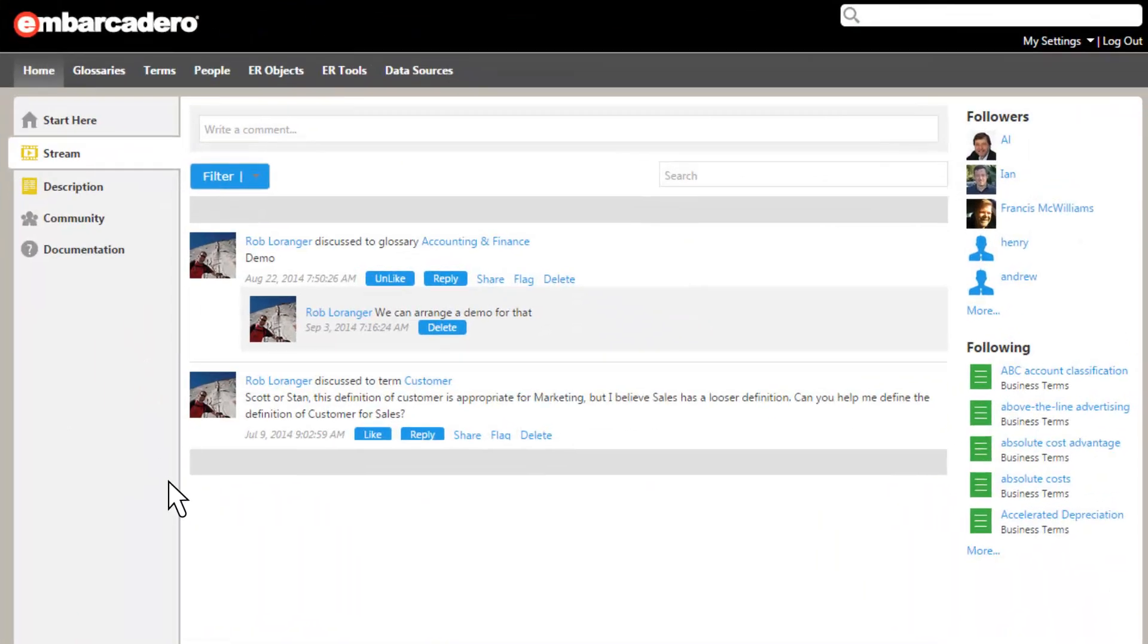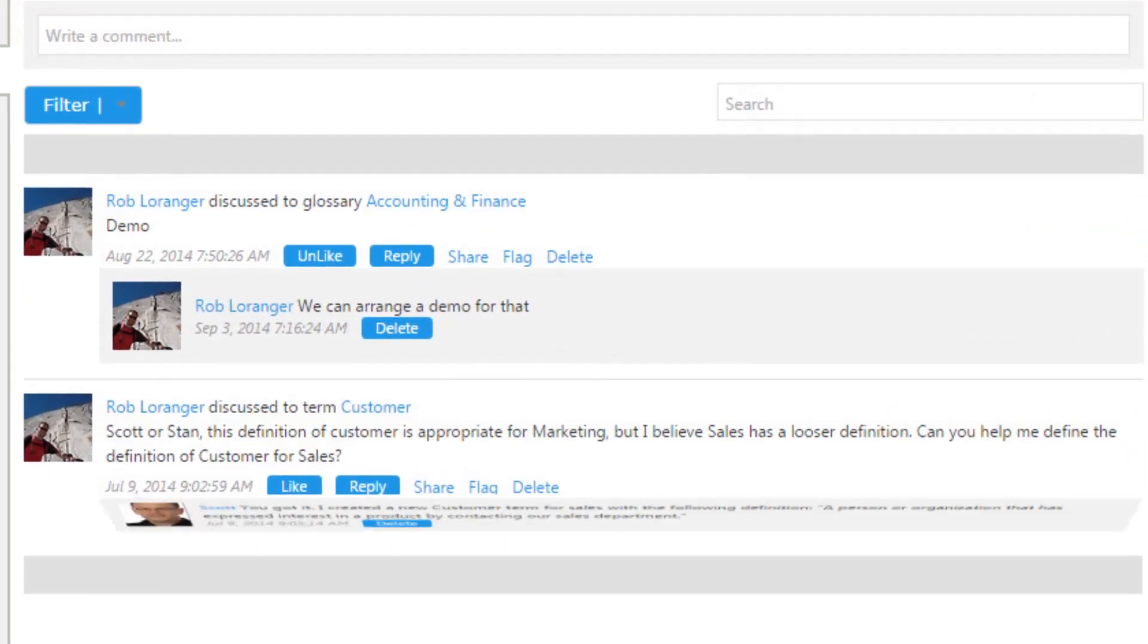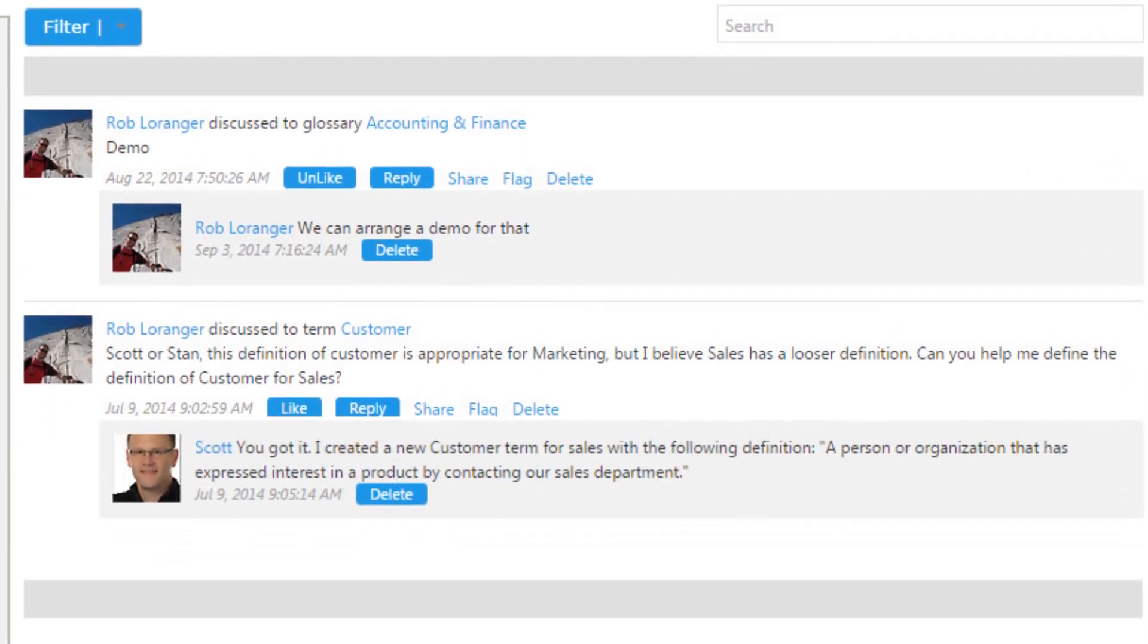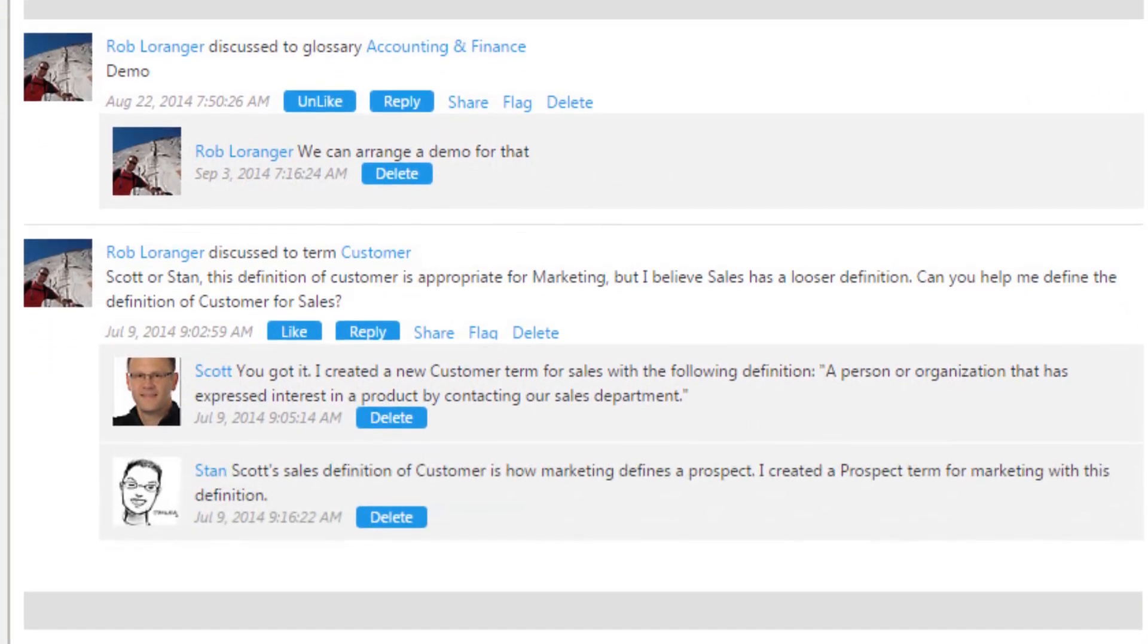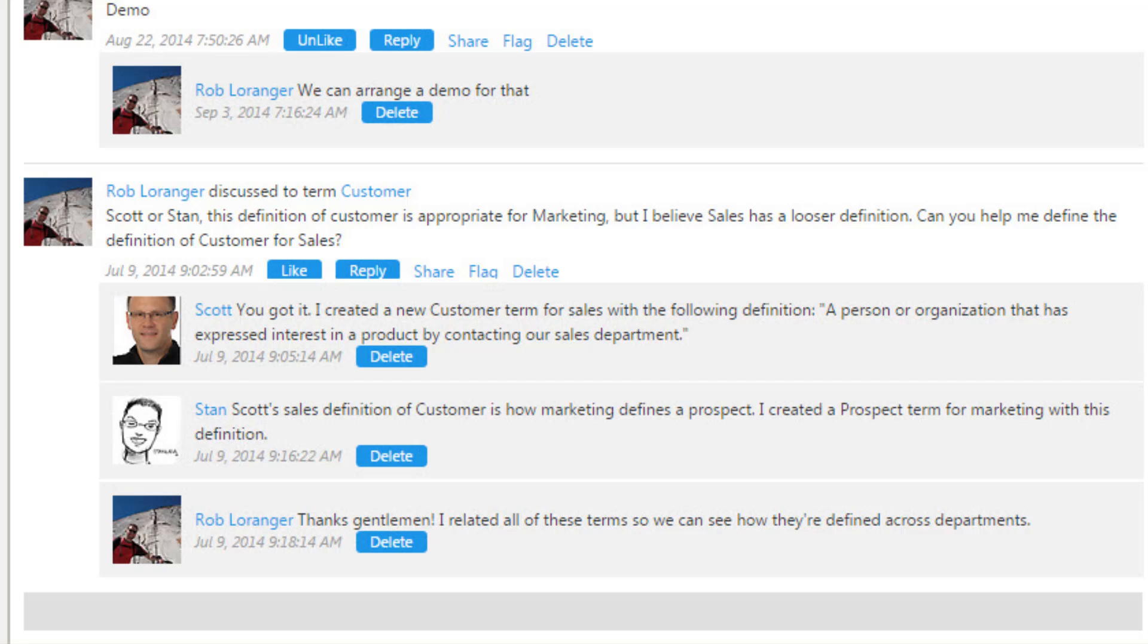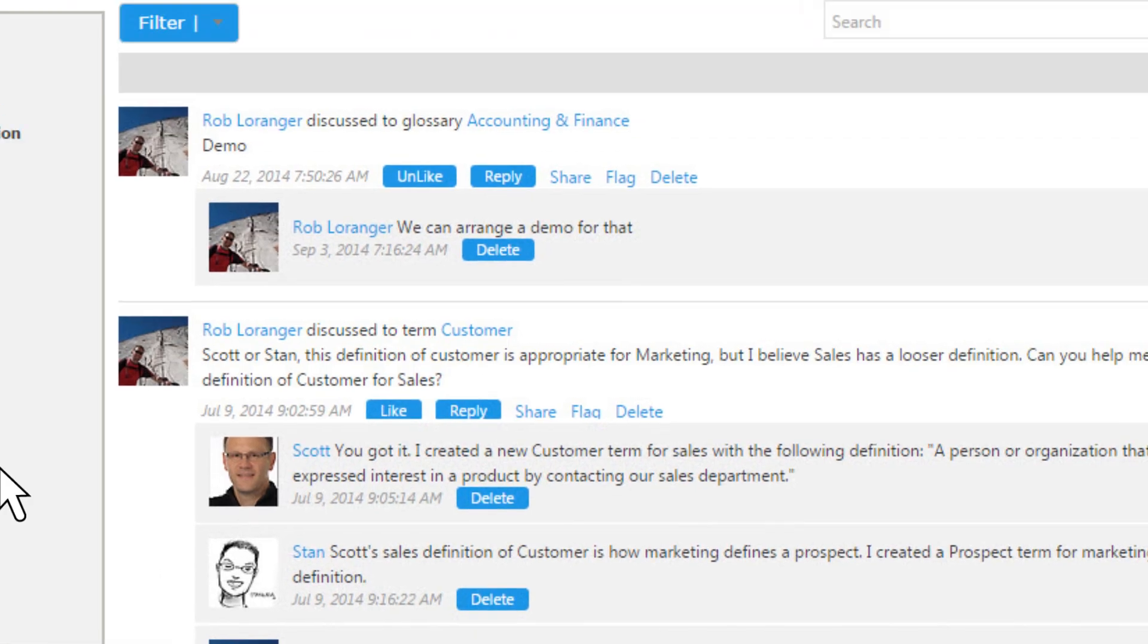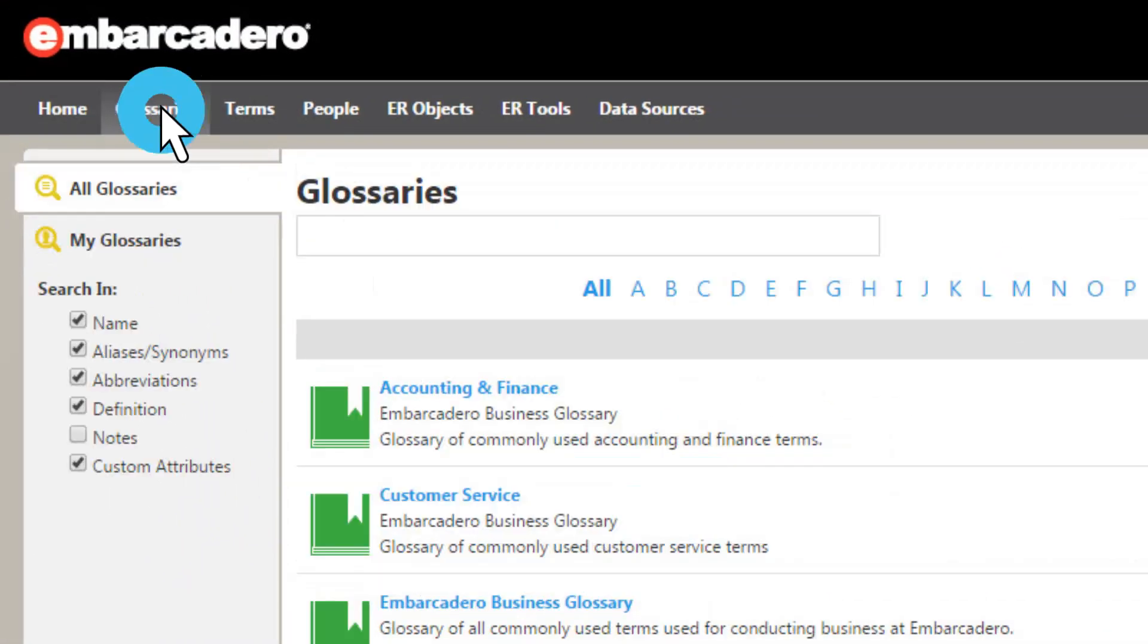ERStudio collaboration capabilities for models and metadata are robust, allowing both data architects and business professionals to contribute to enterprise glossary content.